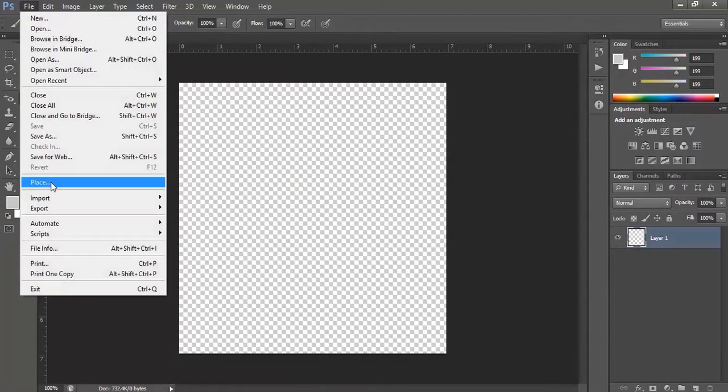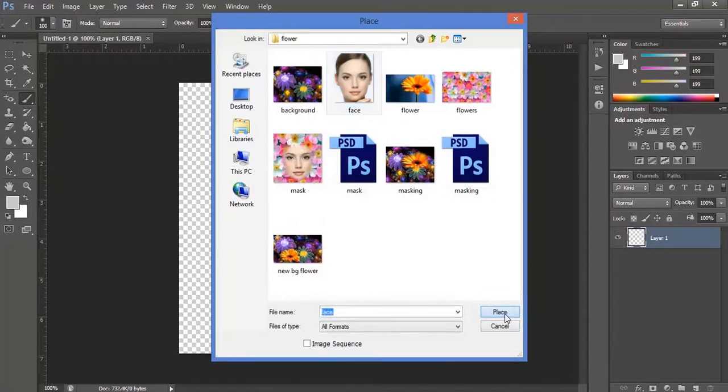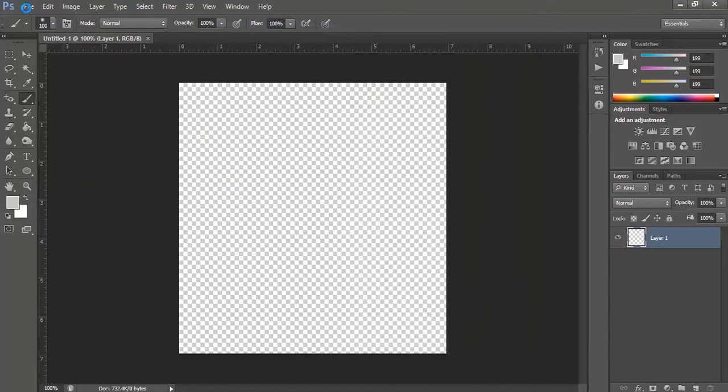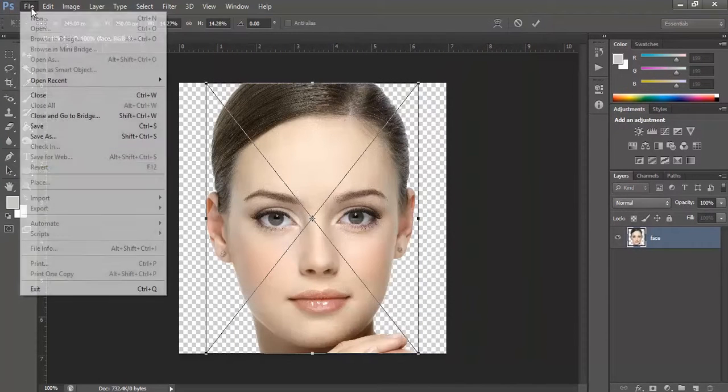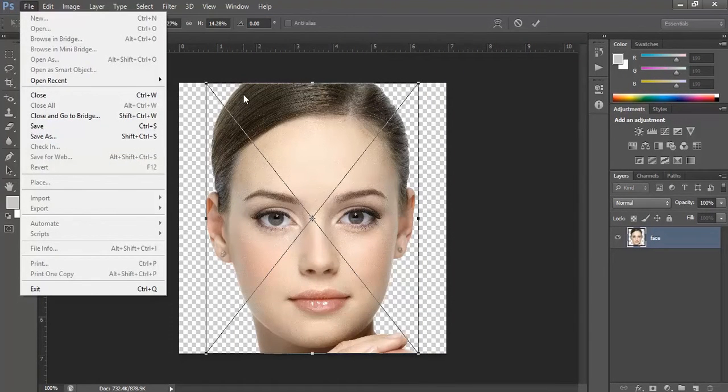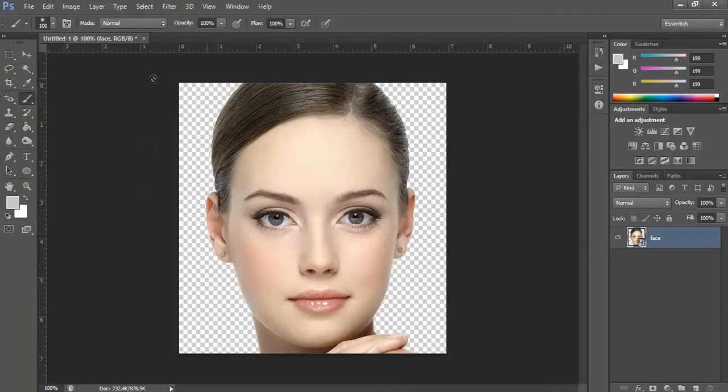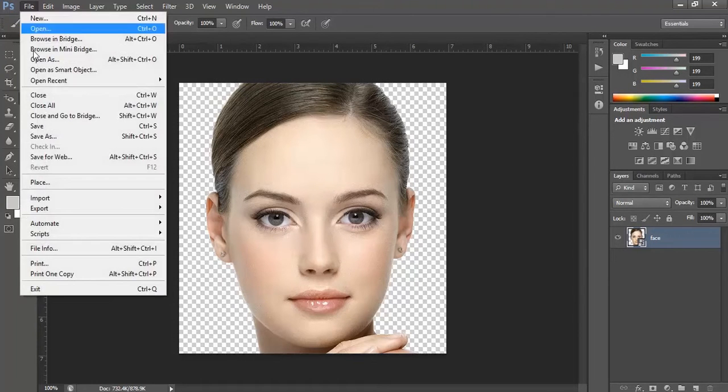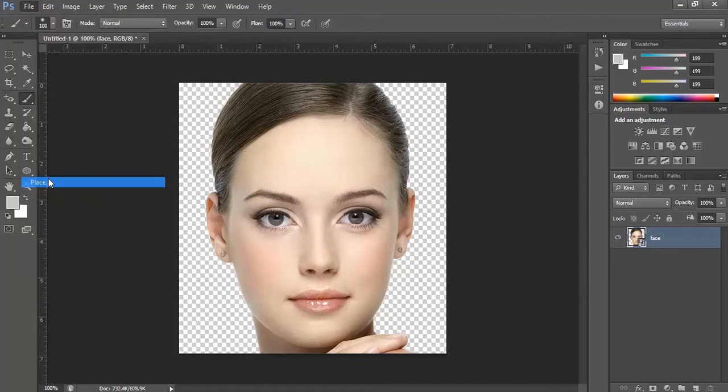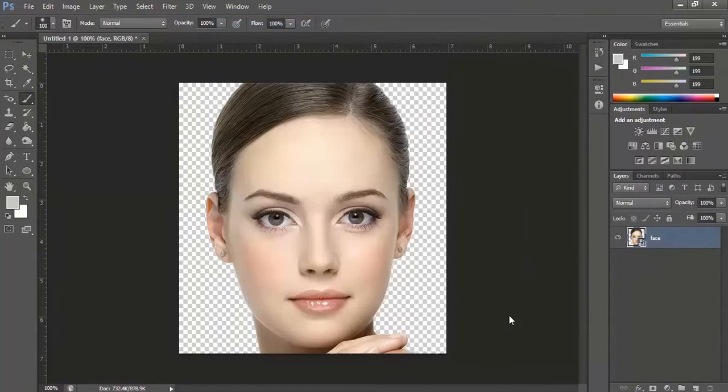Place some images. Let's take this one and these flowers.